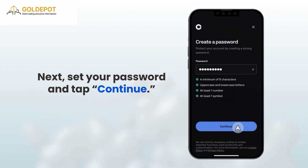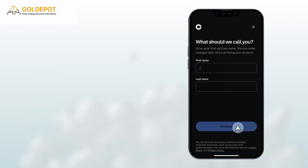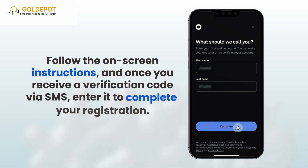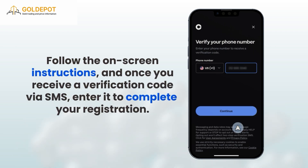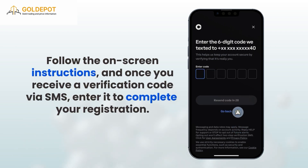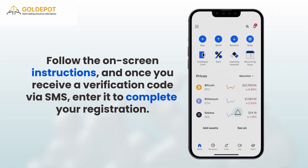Next, set your password and tap Continue. Follow the on-screen instructions, and once you receive a verification code via SMS, enter it to complete your registration.